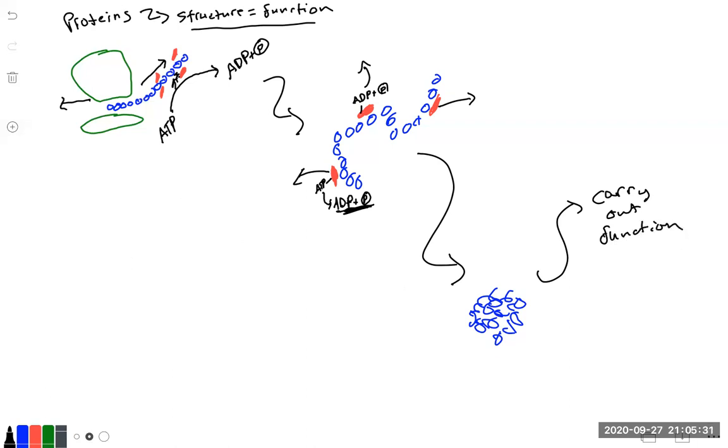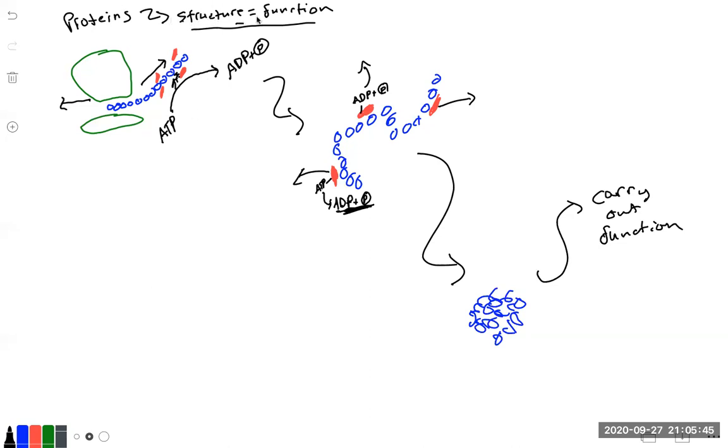So it's pretty cool. You've got these chaperones that are basically just impeding it from folding right here while it's still being translated from the ribosome. So there's no premature folding because, as I noted, structure equals function. So if it doesn't fold right, the function's not going to be right or it won't function at all.